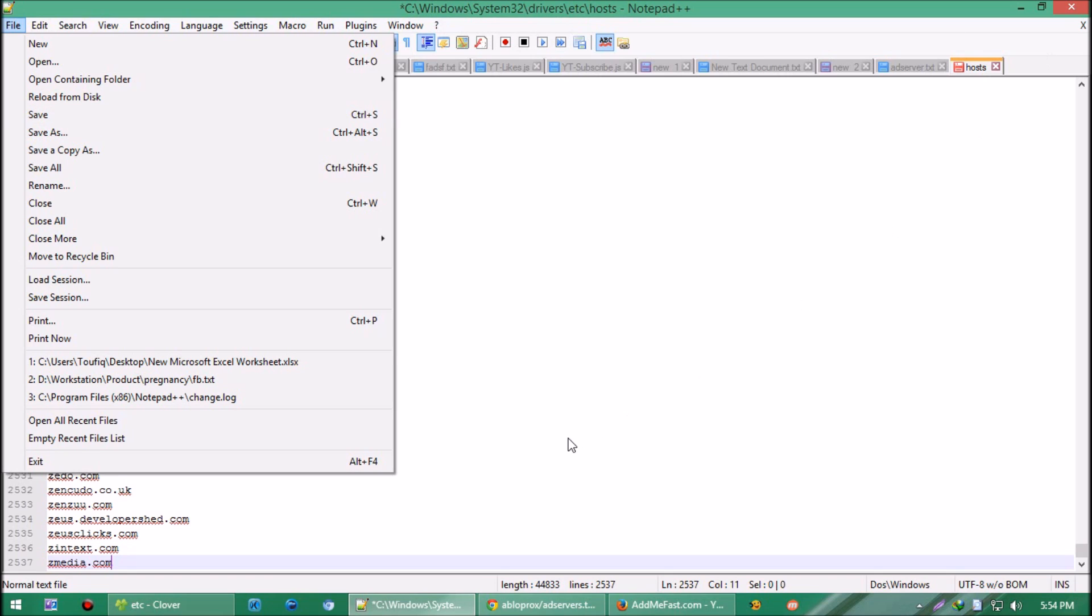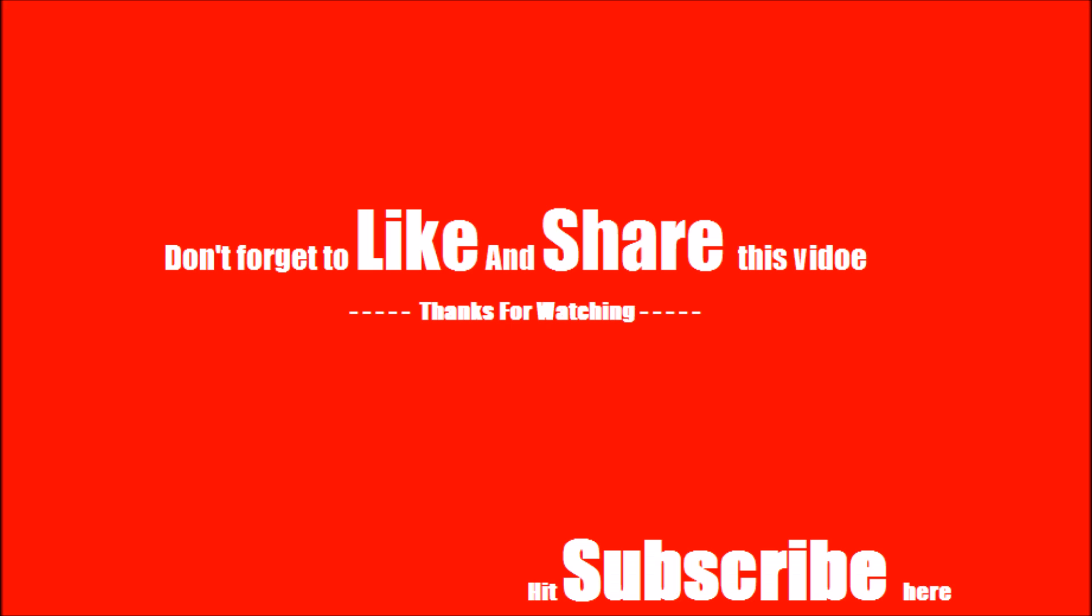Don't forget to like and share if you find this helpful, and also subscribe to our channel to get smart tricks like this. Thank you for watching this video.